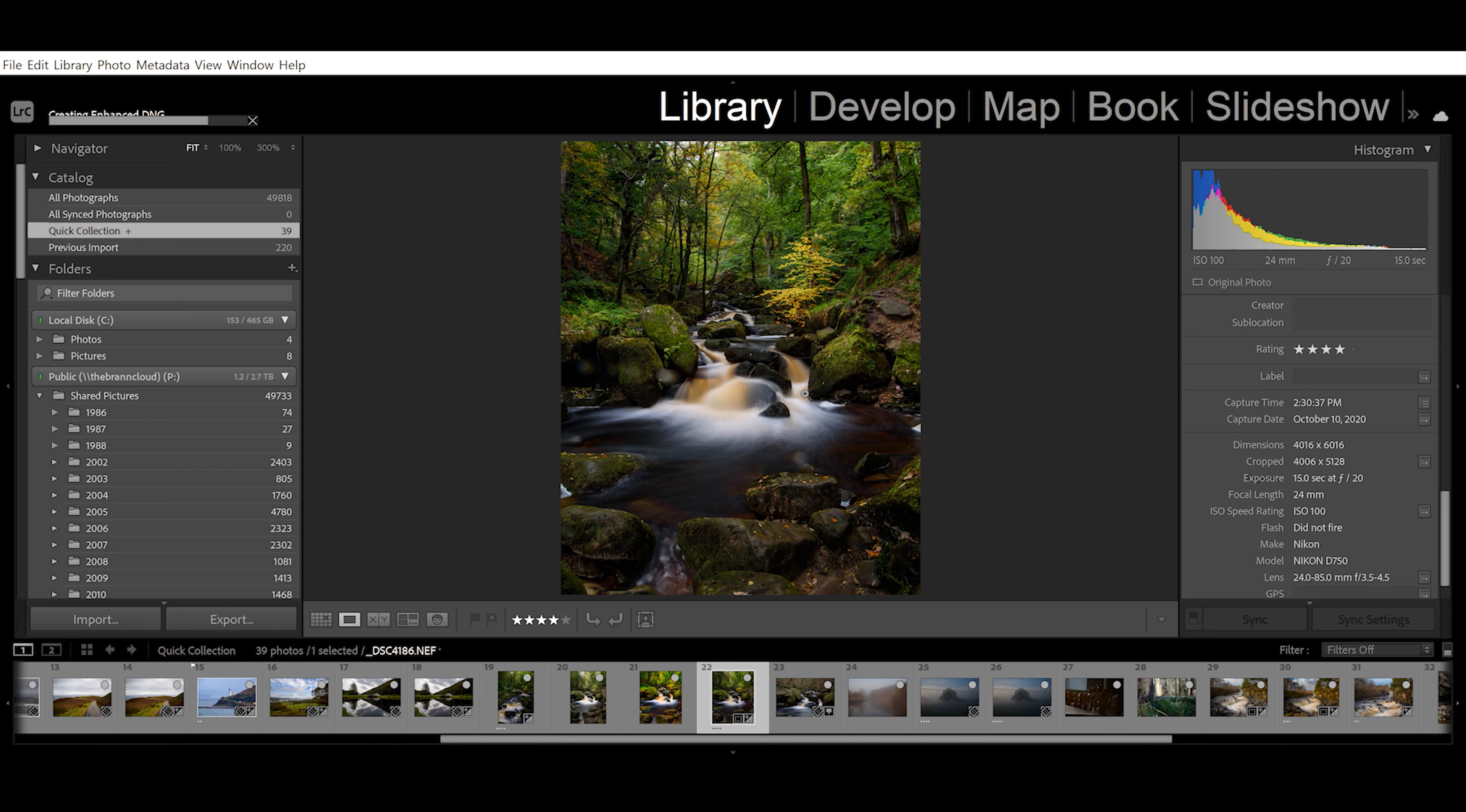But the one thing that is really interesting that will provide a tool you can use inside your post-production is this enhance feature where we can actually increase the image resolution.